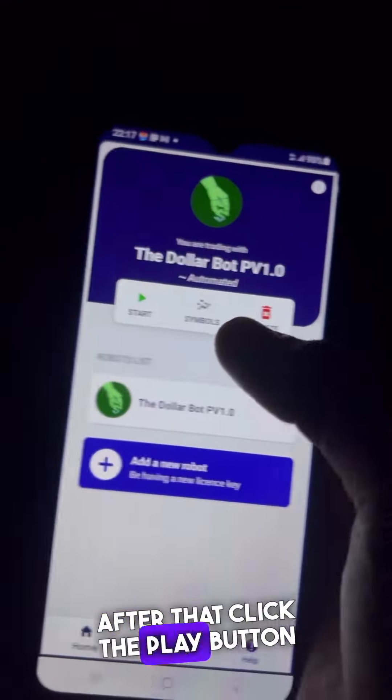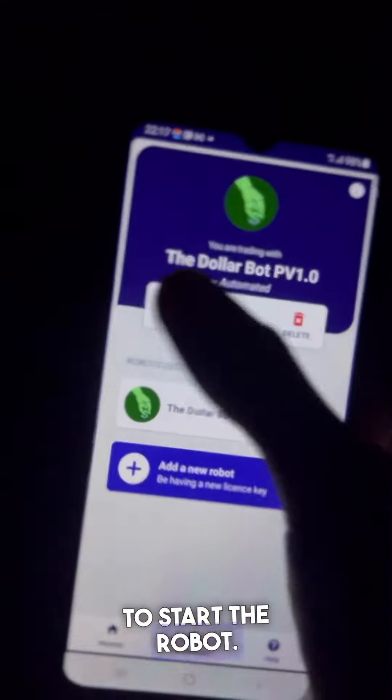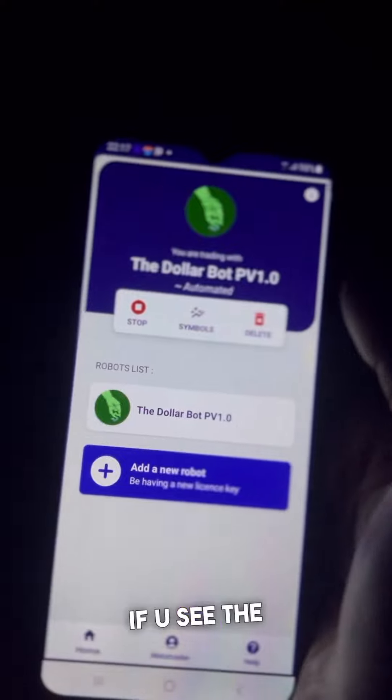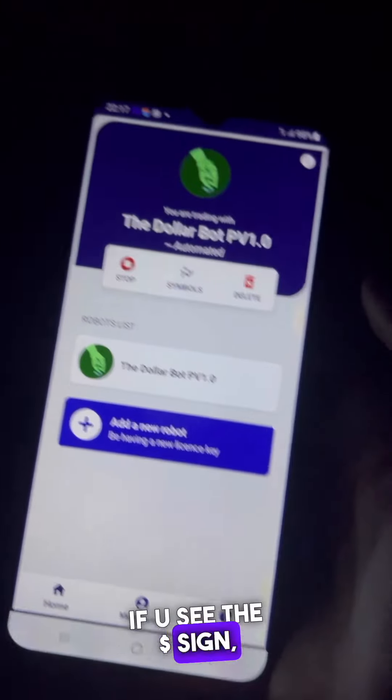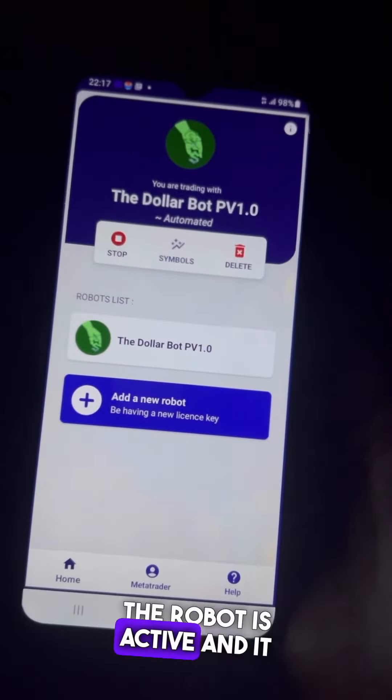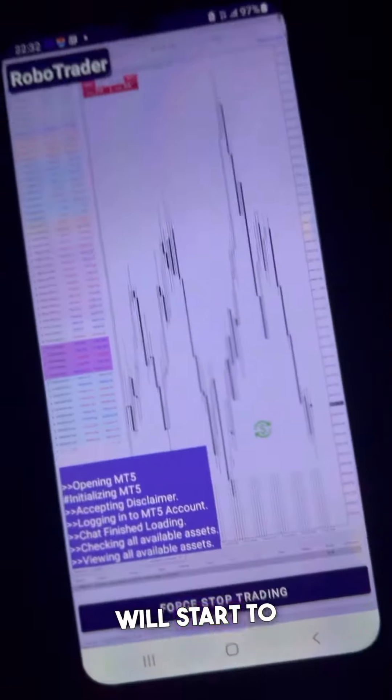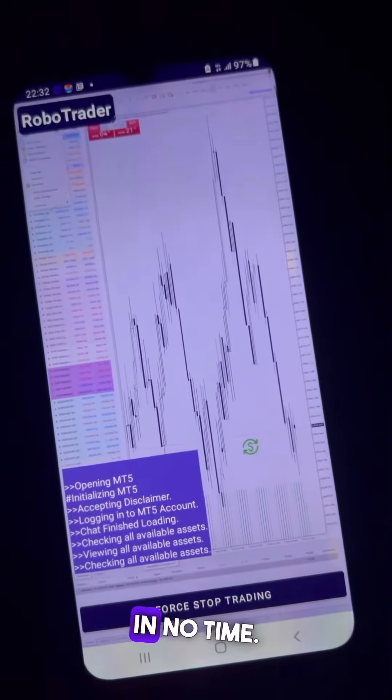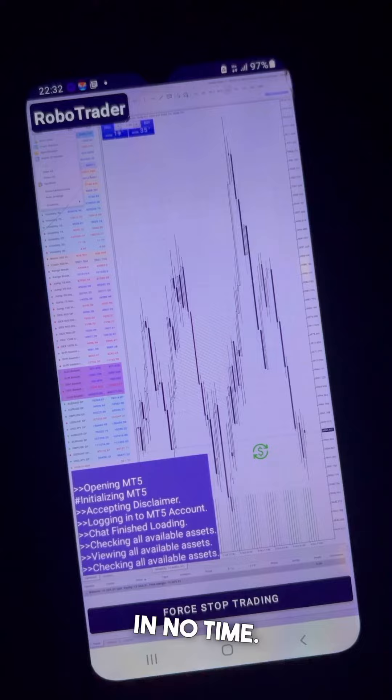After that, click the play button to start the robot. If you see the dollar sign, the robot is active and it will start to trade for you in no time.